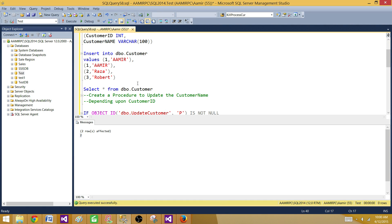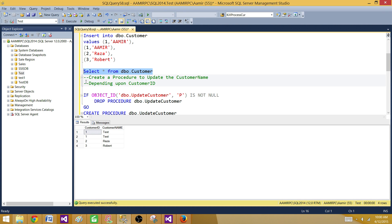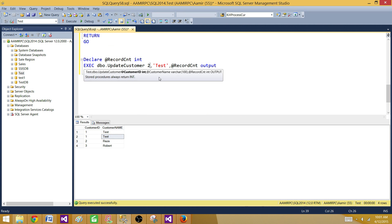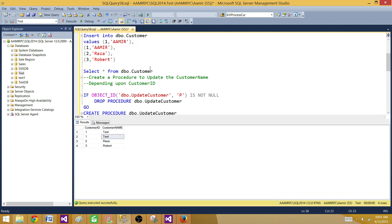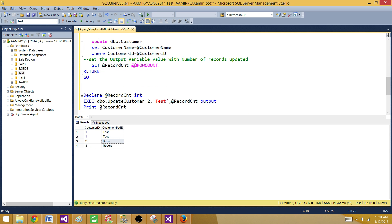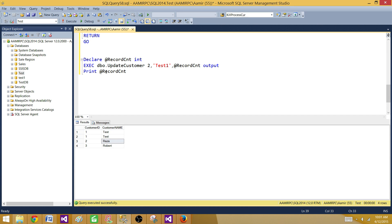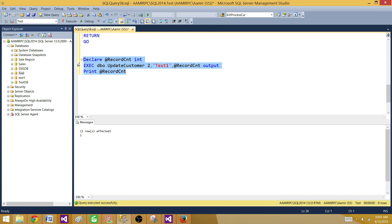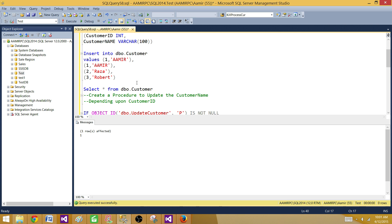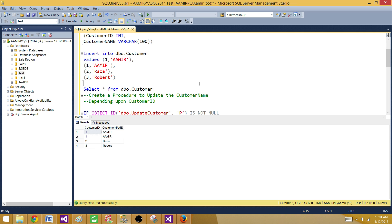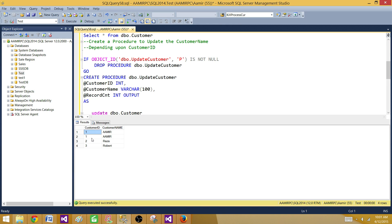Let's go check the table — running a select query, ID one should be updated with the customer name 'test'. Now if I provide customer ID two, it should only update one record since there is only one customer ID equal to two, and the record counter should print one. That confirms our stored procedure is working correctly. Now let's run the setup script again to drop the table and put clean records back in — we are not touching the stored procedure. So now we have a couple of duplicate records with customer ID one and two unique records, with the value Amir.